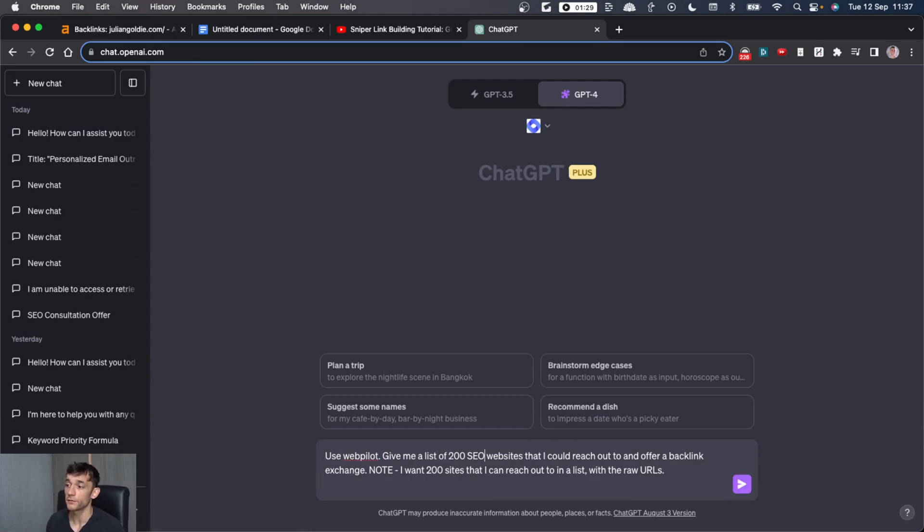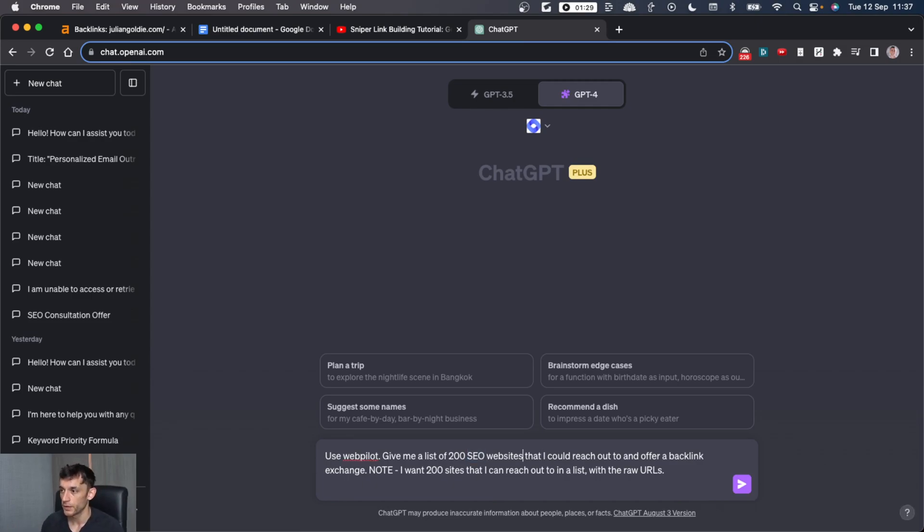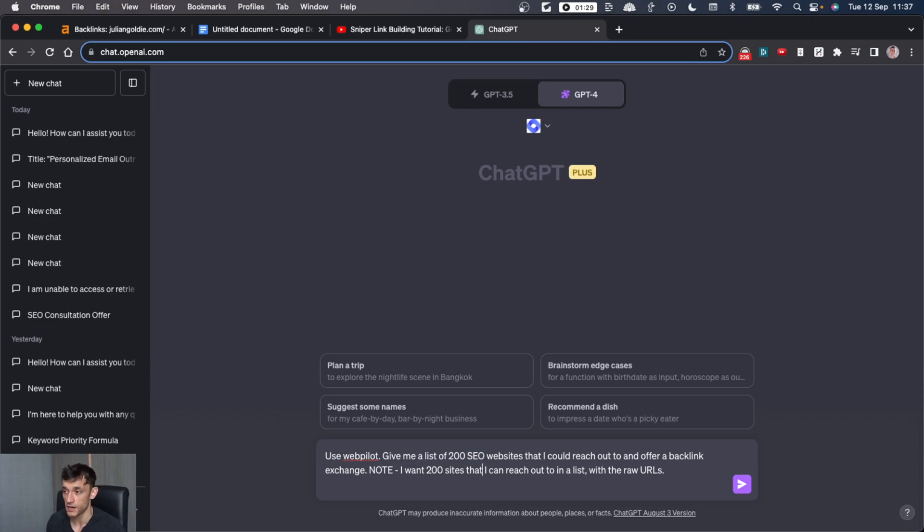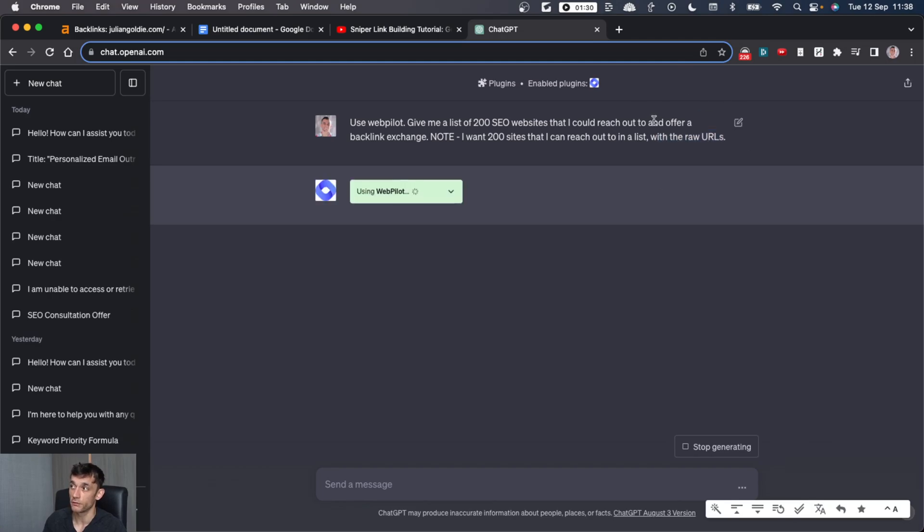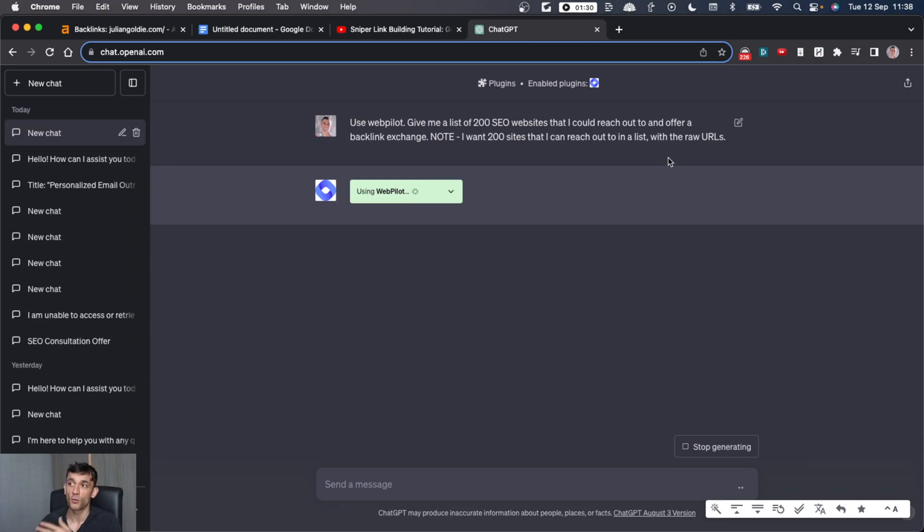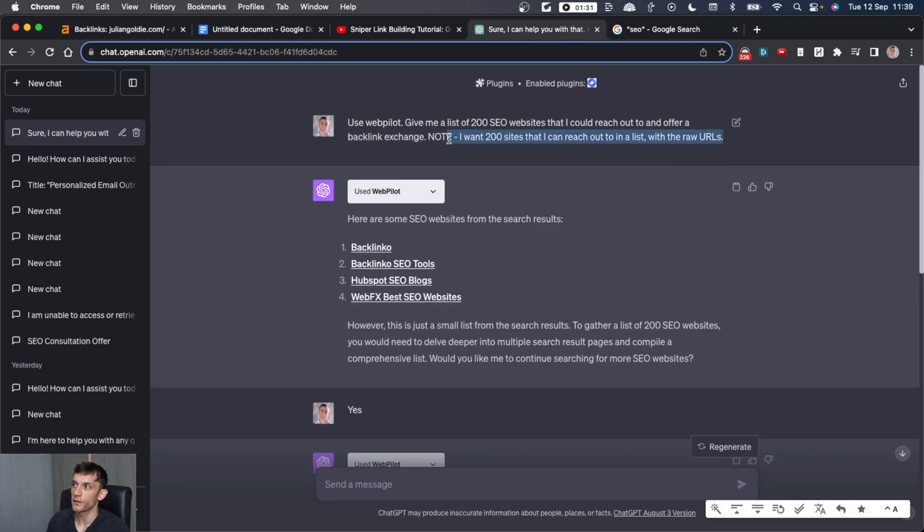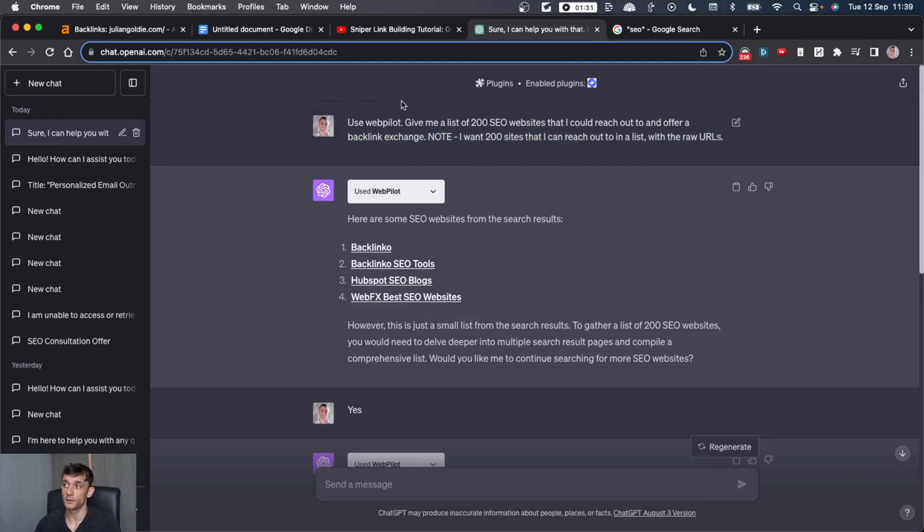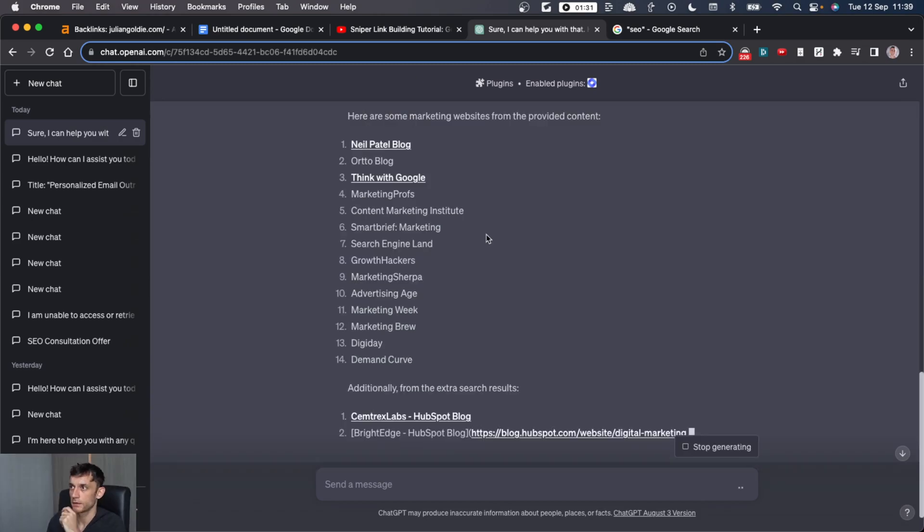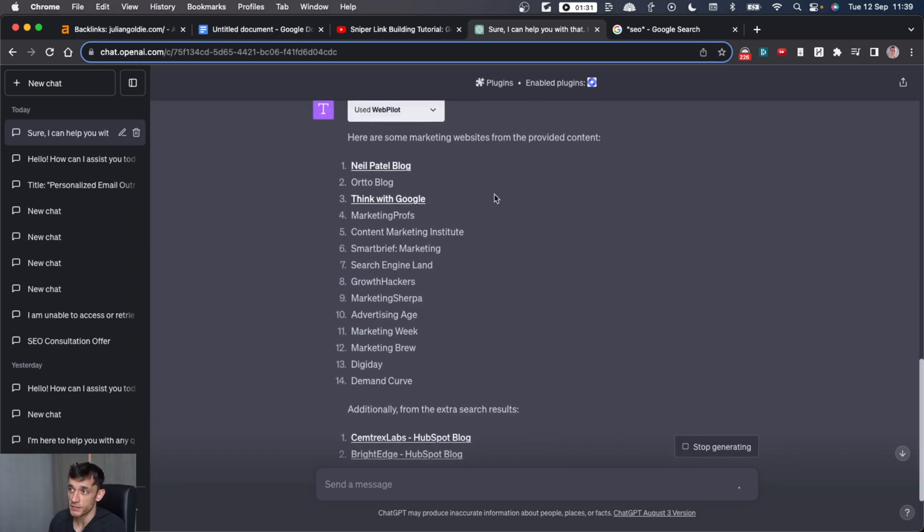Give me a list of 200 SEO websites and you can replace SEO with whatever industry or niche you're in. And give me a list of sites that I can reach out to and offer a backlink exchange. And also make sure you ask for the raw URLs because you want the list of websites that you can then paste into ChatGPT later to figure out where can you contact them and also write in the outreach. Now, it's not always going to return 200, but you can try and get as many as you want or you might have to expand your niche. So instead of saying SEO, you might say, okay, find me marketing websites. And there you go, it's finding you some marketing related websites you could reach out to and ask for a backlink.